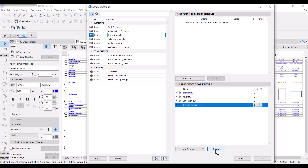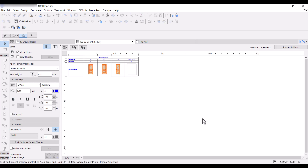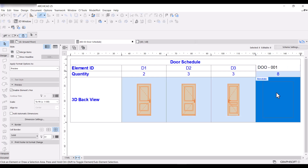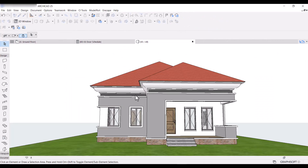Once that's done, I'll click OK and fit width. Now I can see D1, D2, and D3, but there's still a door opening showing up in the schedule that I don't want. So I'm going to select it from the door schedule and choose Select in 3D.